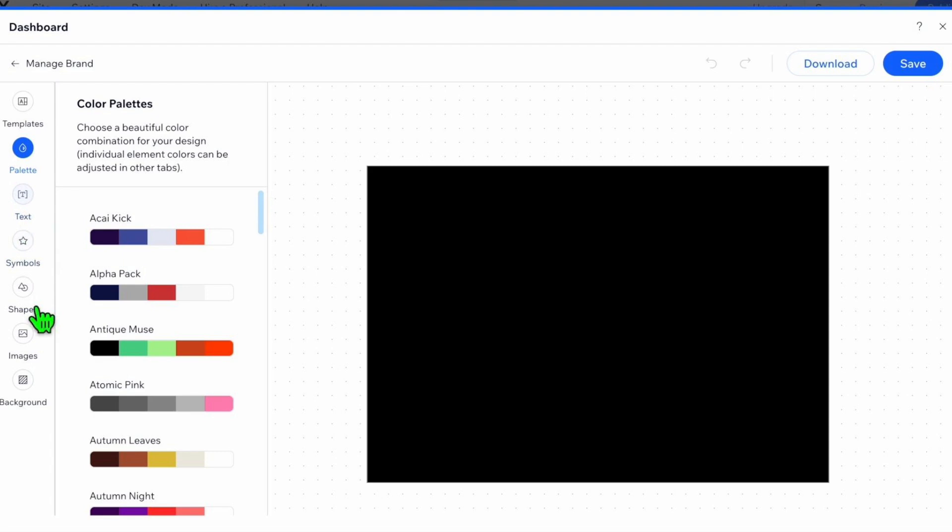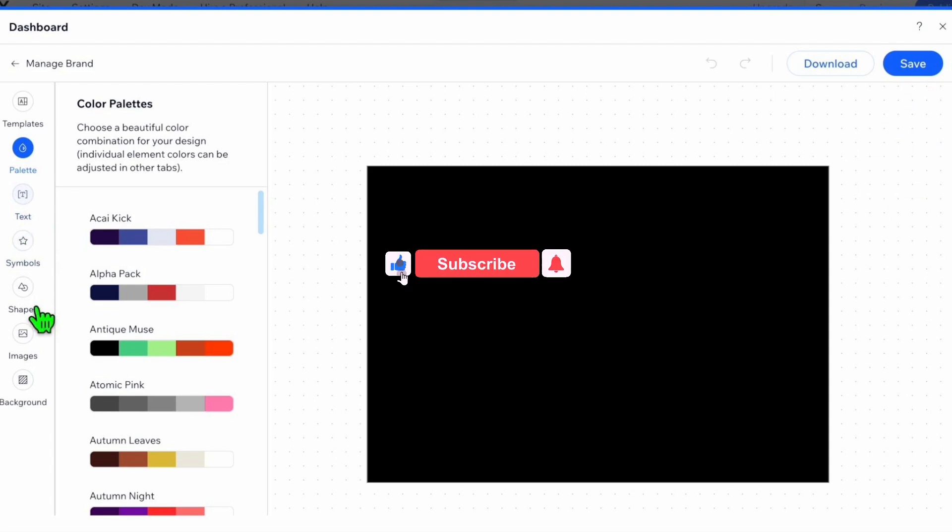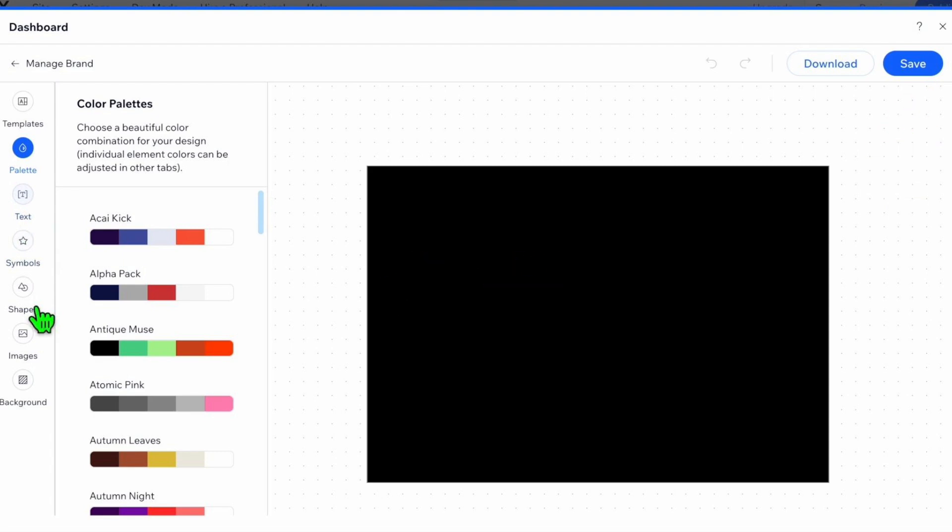Once it's done, on the top right-hand side you can click on Download to download the logo, or just click Save and it will be added. And there you go! If you guys found this video helpful, make sure to leave a like and subscribe to our channel. I'll see you all in the next one, goodbye.